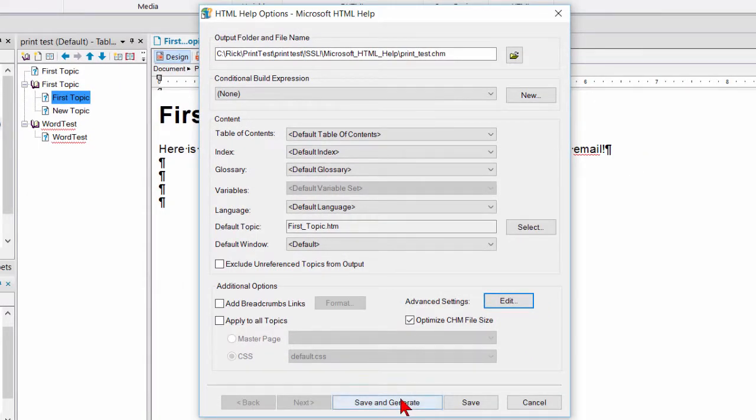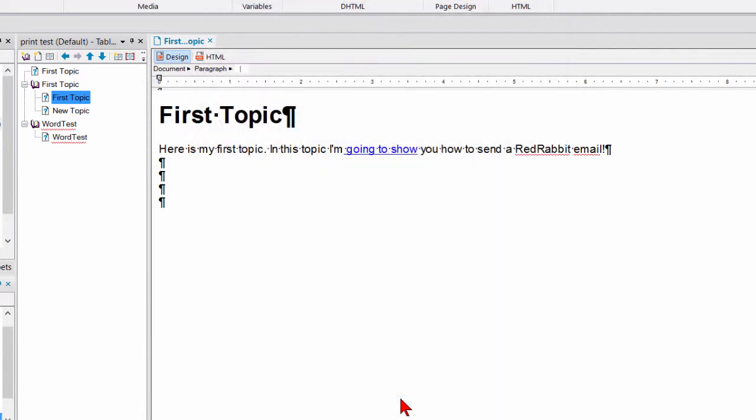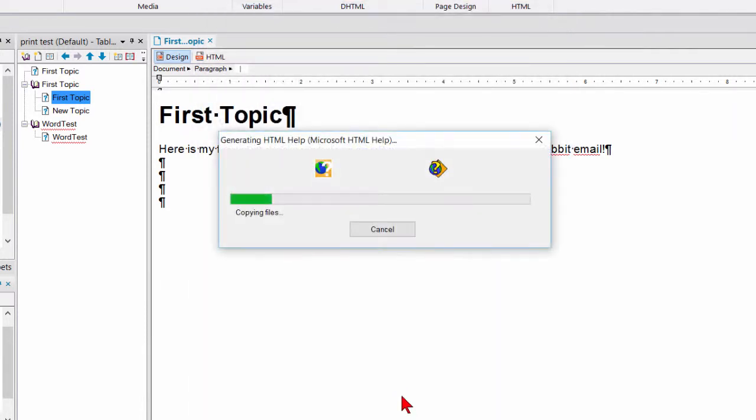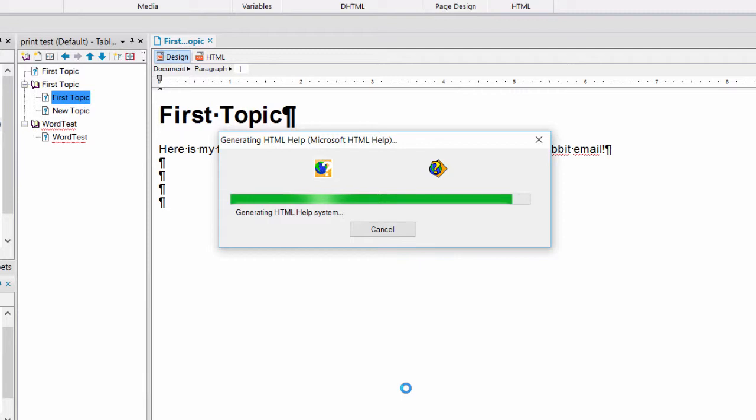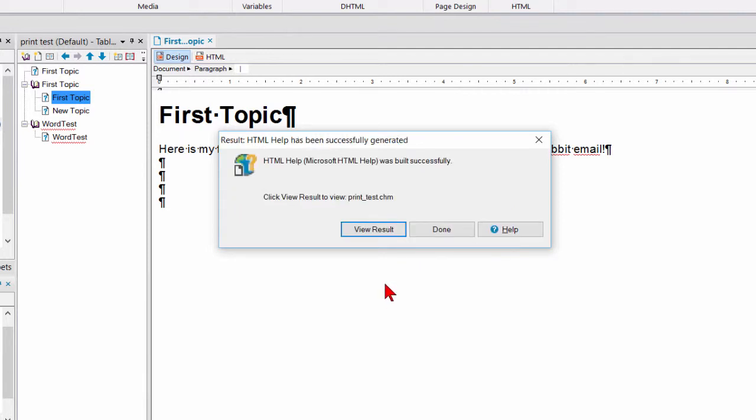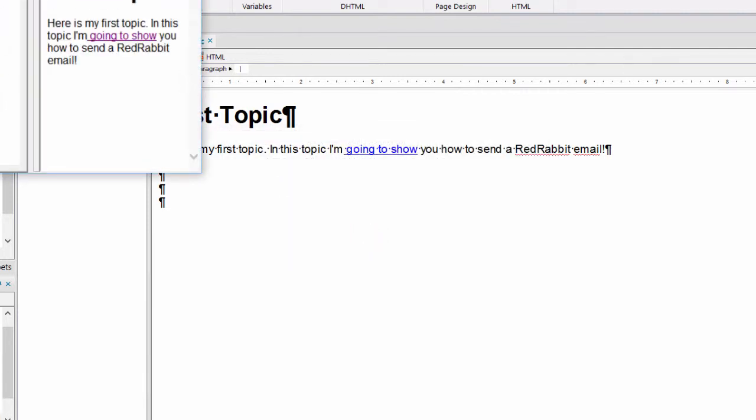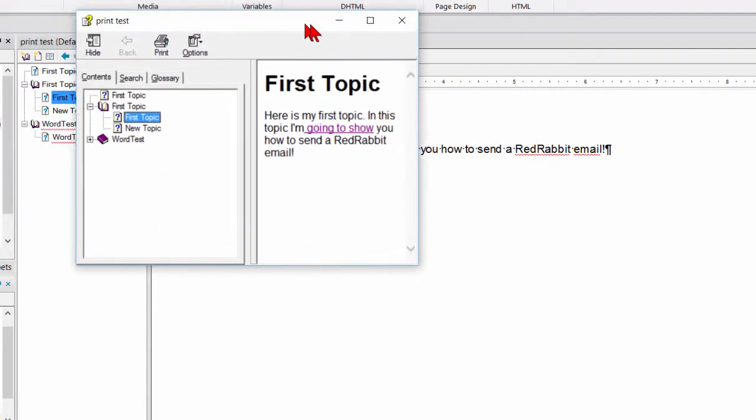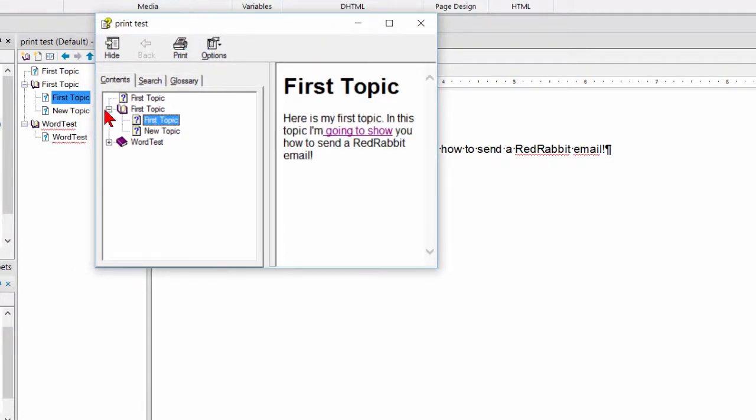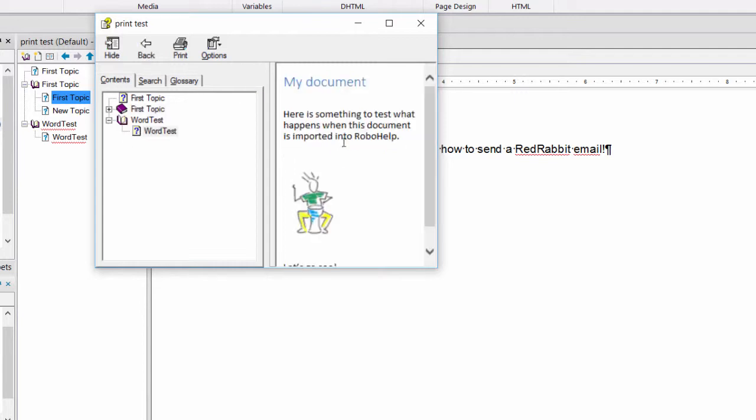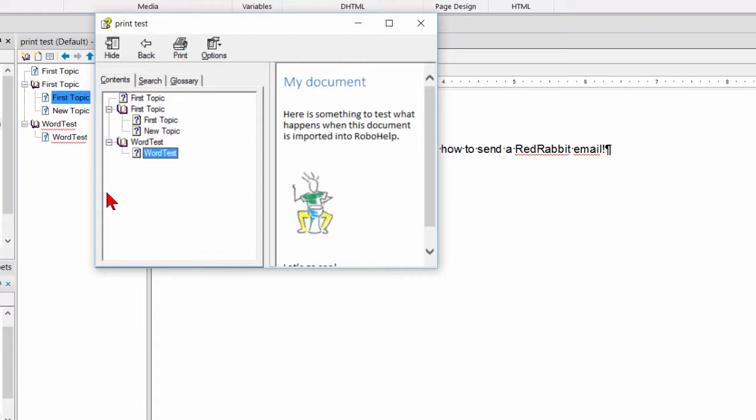I save and generate. And now the resulting CHM has little expand collapse icons. So if I click the link and the first topic book collapsed and I needed to see it, I could click the little plus symbol to open it back up.